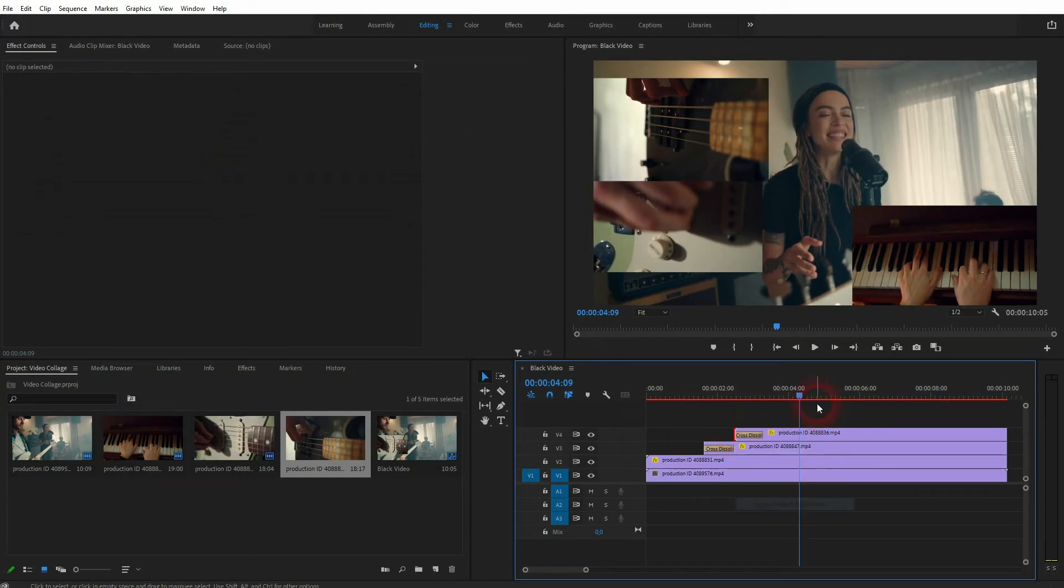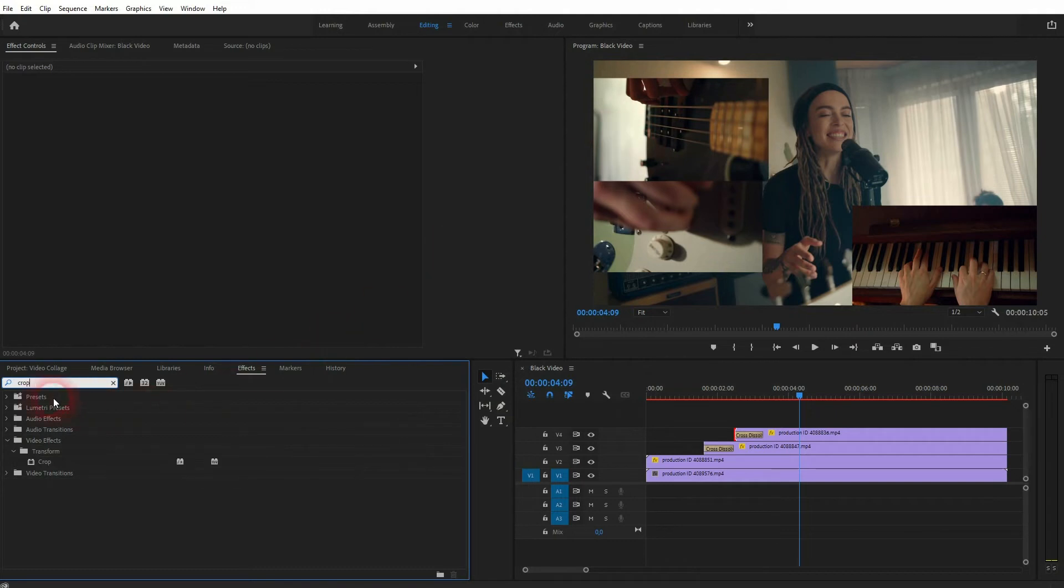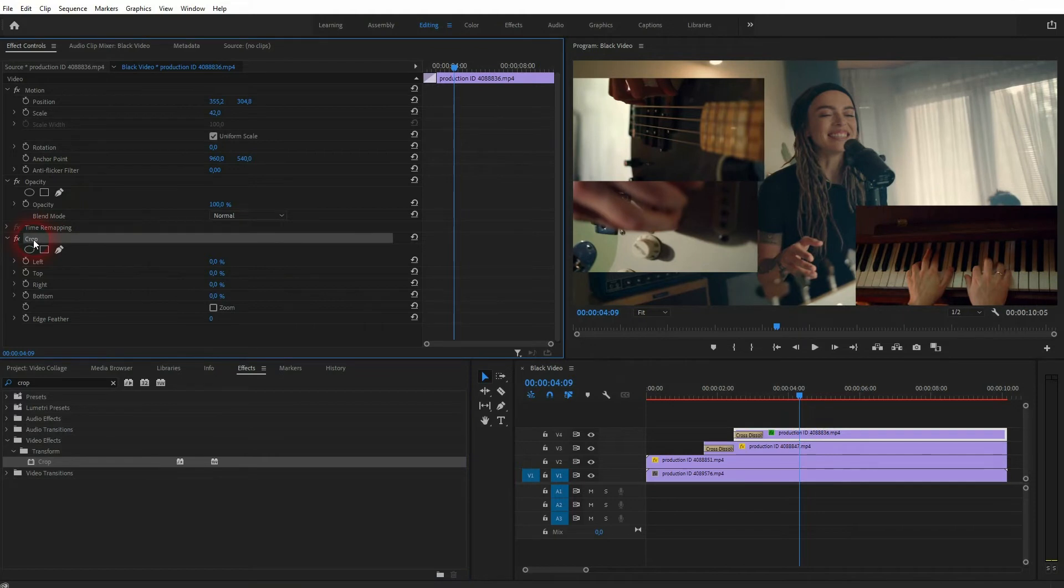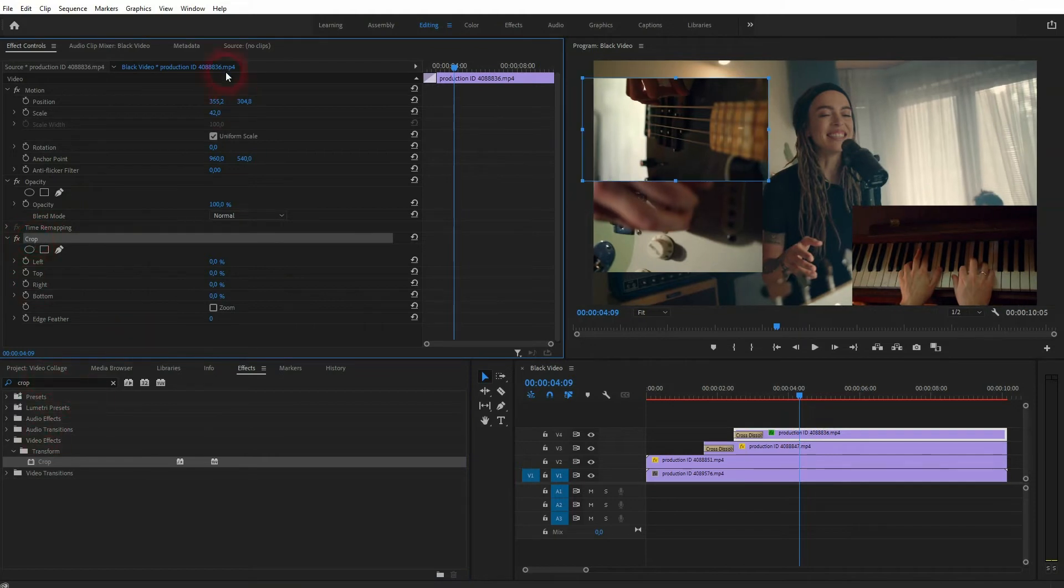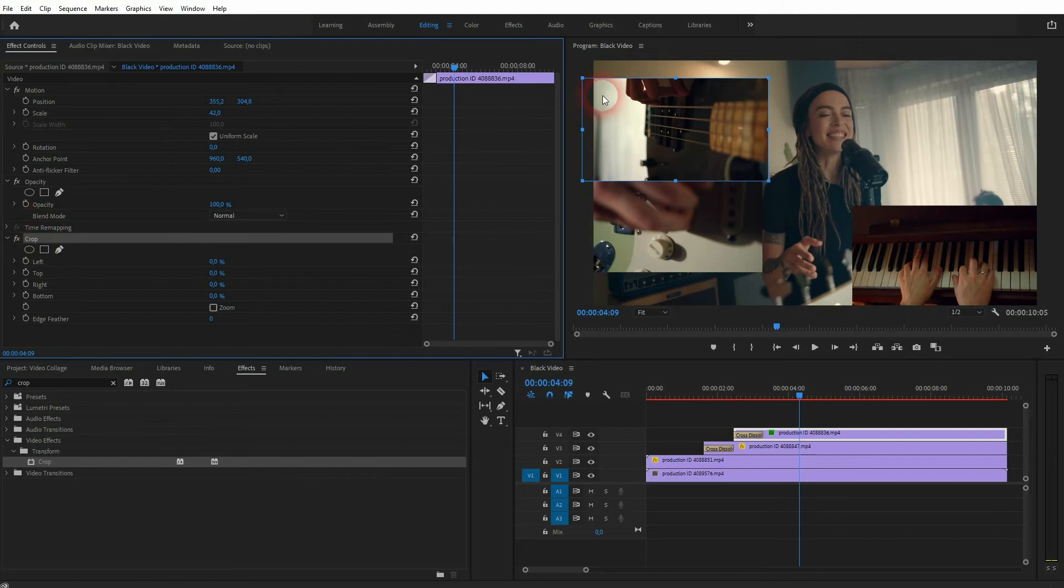Besides adding these default transitions we can also add effects. Let us just add a cropping effect because I want to get rid of the left hand side a little bit. There it is in effect controls. And by the way, the effects menu can be found in window as well if you don't find it. Let me just crop it from the left. Let's say 22 percent.